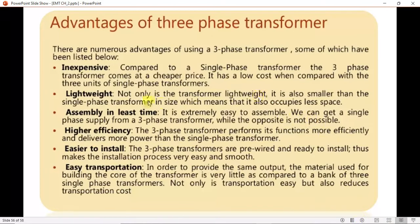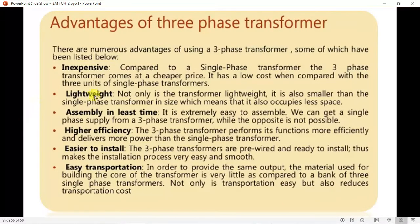Now the advantages of a three-phase transformer: it is inexpensive compared to a single-phase transformer, coming at a cheaper price than three separate single-phase units. It is also lightweight compared to three individual single-phase transformers, and it can be assembled in less time — it is extremely easy to assemble.